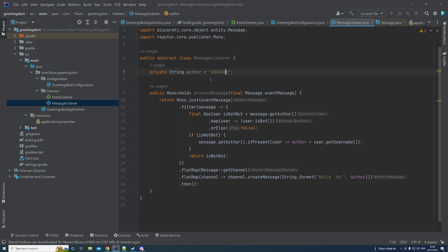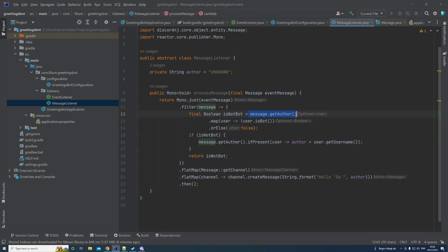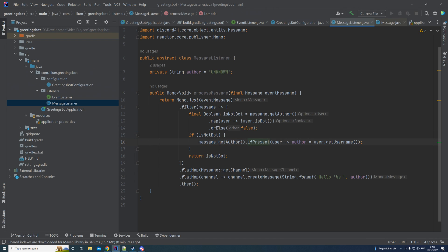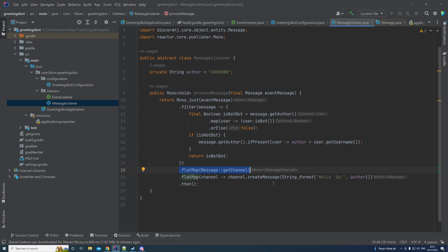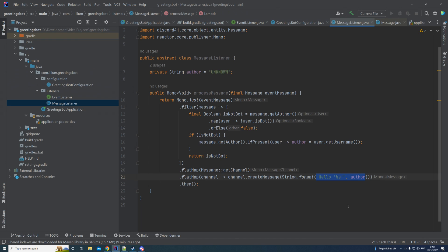Let's look at what we're actually doing here. There's one field called 'author' which is unknown by default and used below. In the processMessage method we pass in the message from the event. We filter the message checking if it's coming from an actual user or a bot — you get the author from the message and map users who are not a bot, otherwise returning false. If the author is set, we cache the username, then get the channel where the message was posted and create a new message saying hello to the author's username.